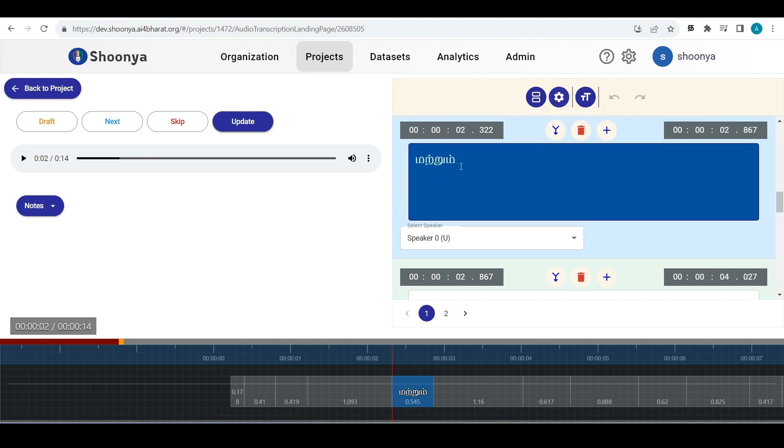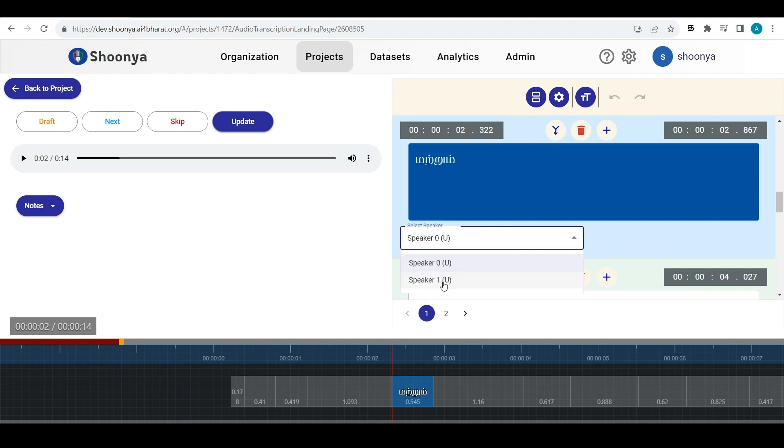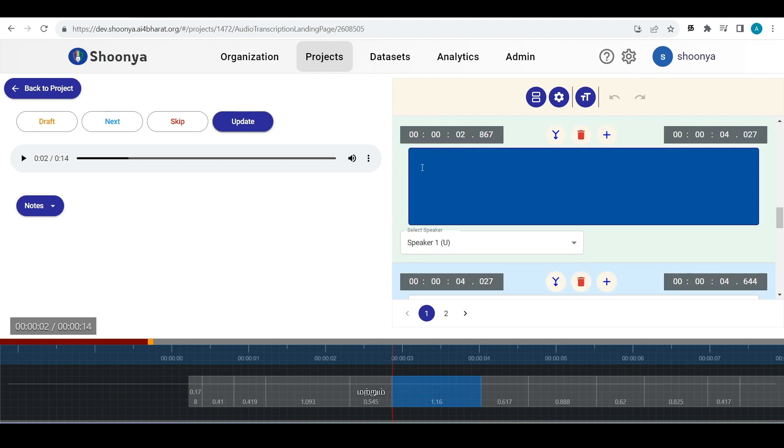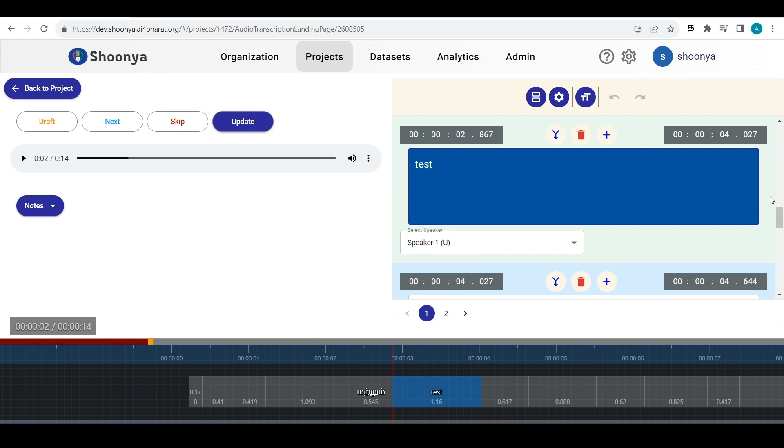For selecting the speaker associated with this segment, you can click on this drop down and select the speaker. Now, let us say that you are entering some other text here.